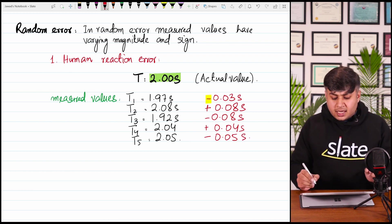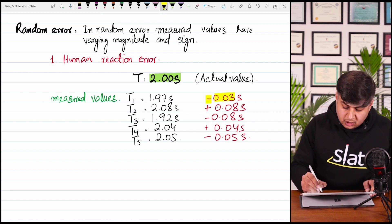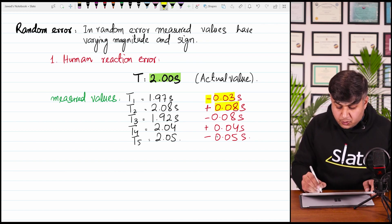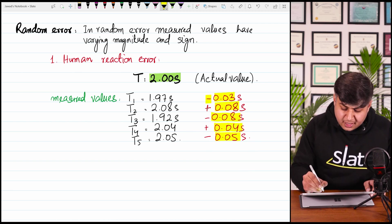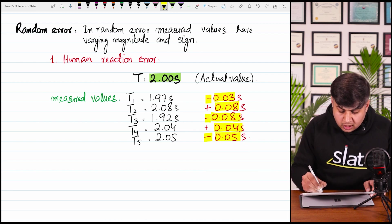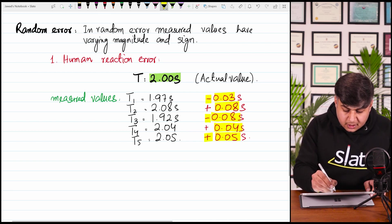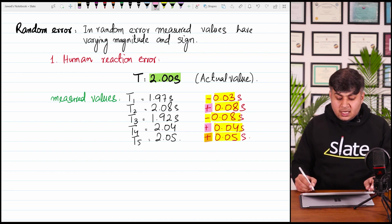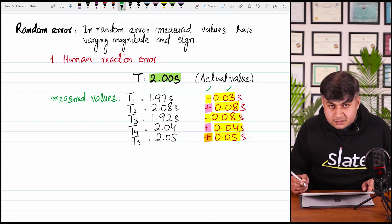The next reading has an error of +0.04 s and the last one has an error of +0.05 s. If you look at the magnitudes, they are 0.03, 0.08, and 0.05 — the magnitude of error is not the same; it is varying. These values also have varying sign — some are with a minus sign and some are with a plus sign. Such a type of error is called random error.